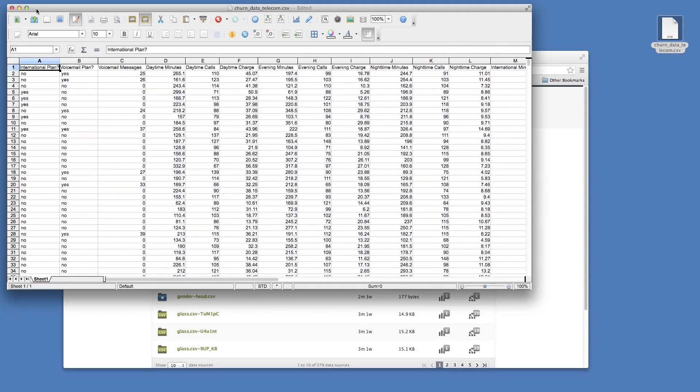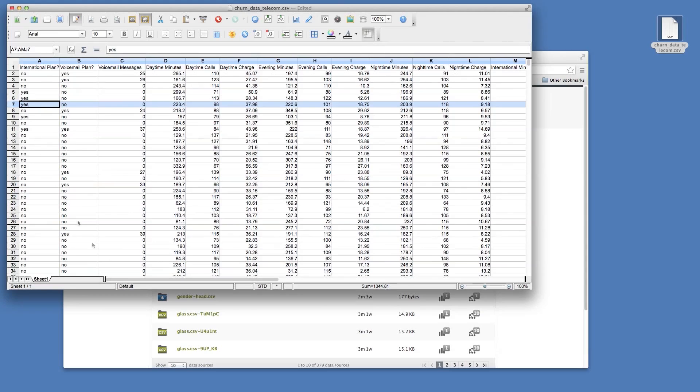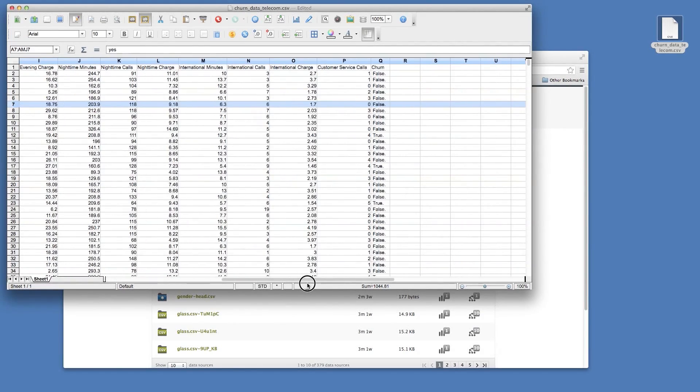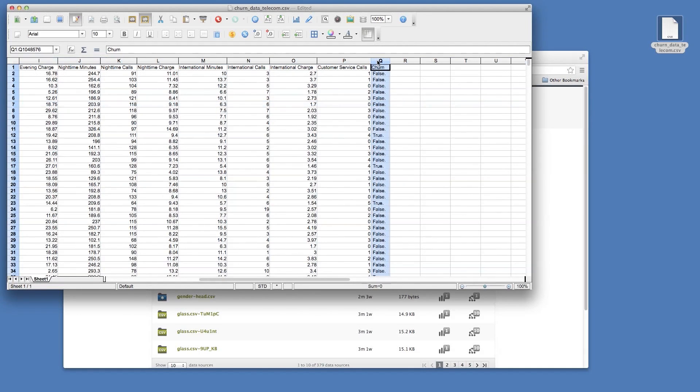In this data, which is about churn prediction at a phone company, each row represents a customer, and each column is information about how that customer used the service and whether or not they maintain their subscription through the following month.